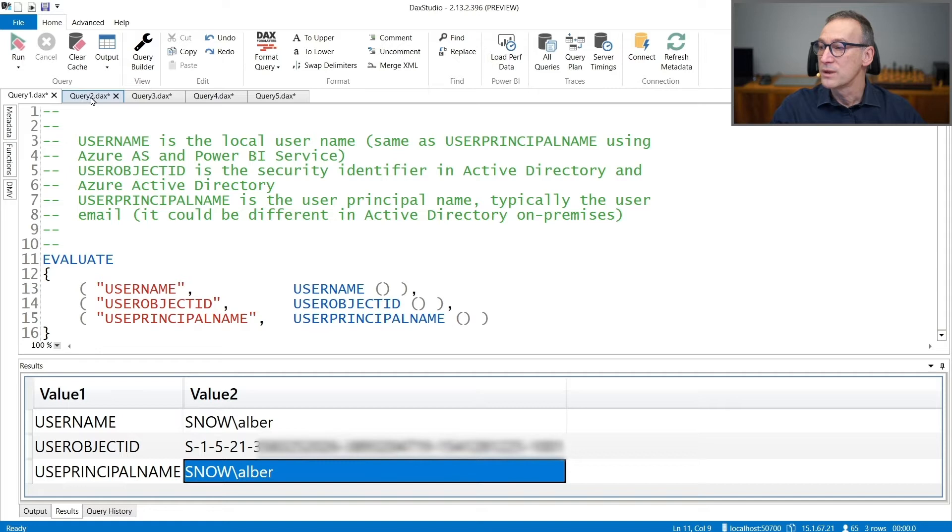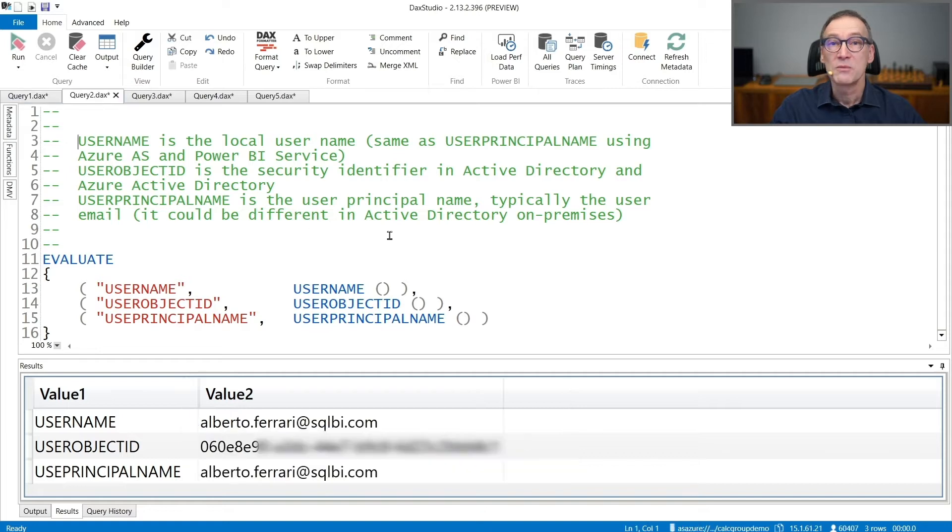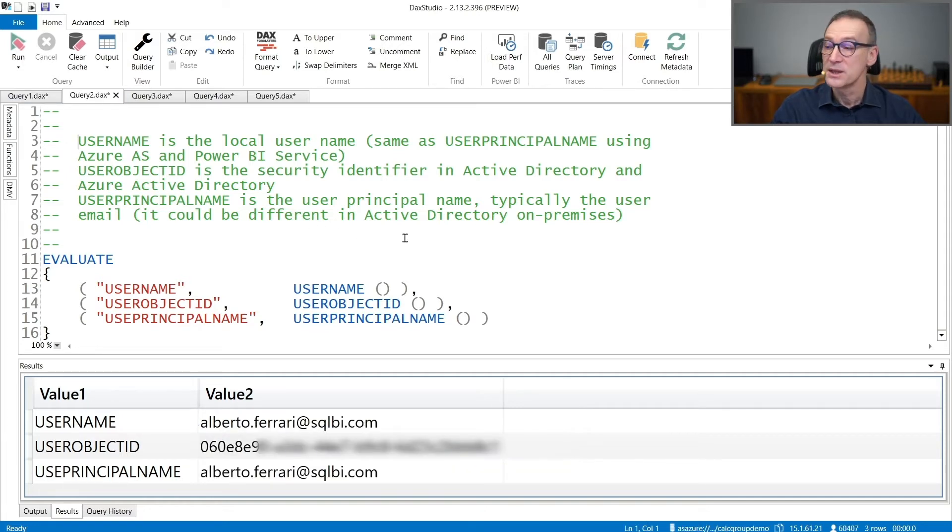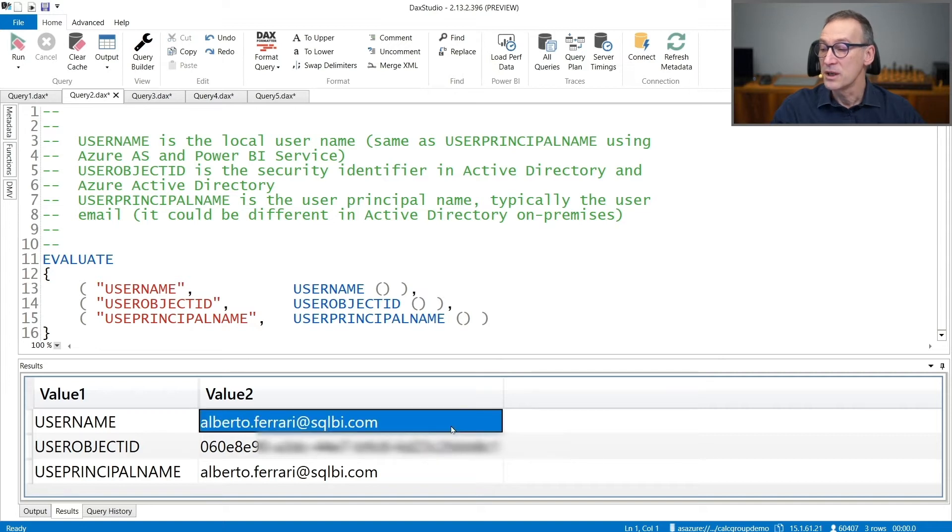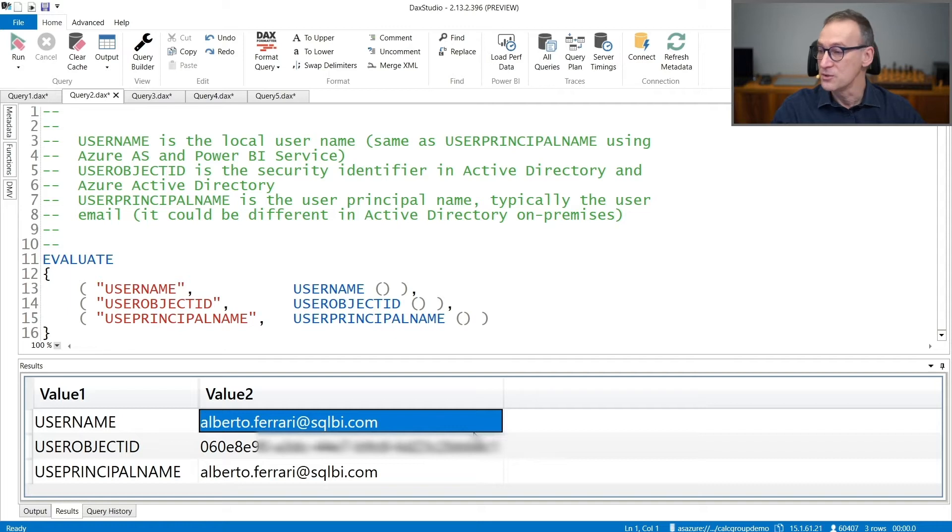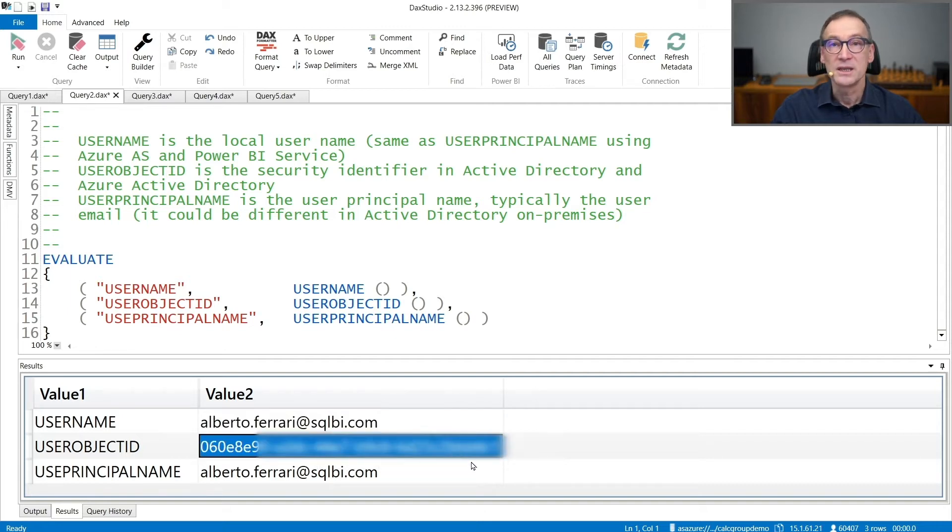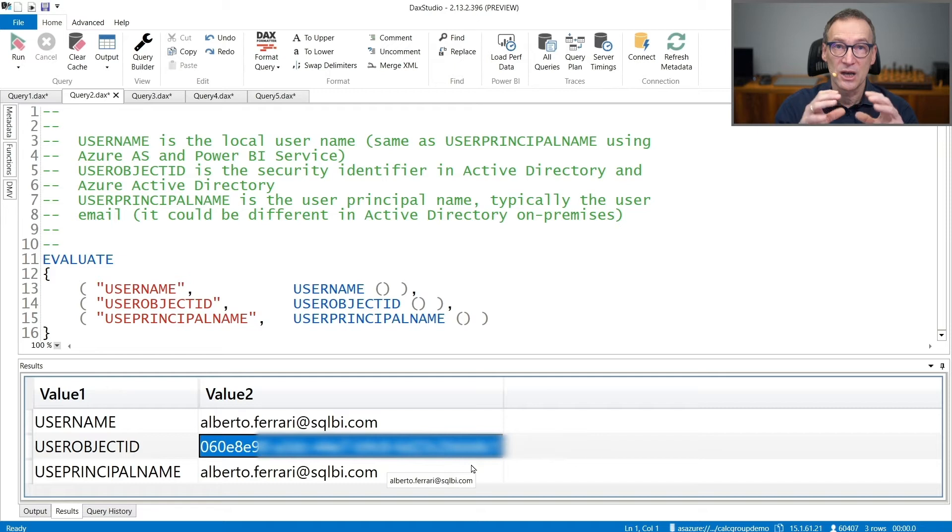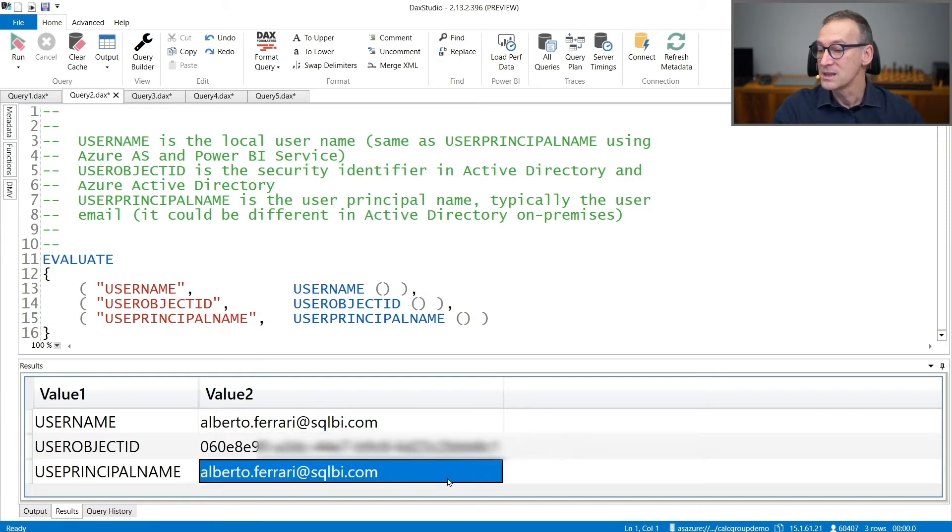If we run the very same query against an Azure Analysis Services database, the result is different. There, I'm logging in with my email, so I have my email address as the username. The ObjectId is a different identifier that is valid in the Azure Domain System, and the PrincipalName has the same value as my email address.